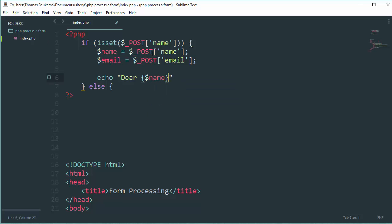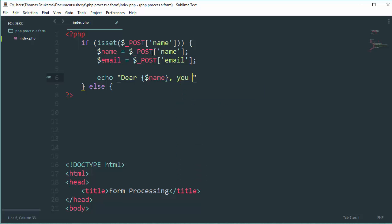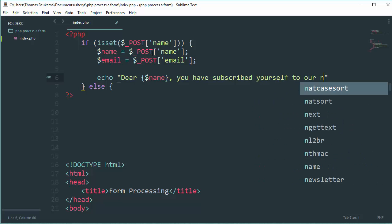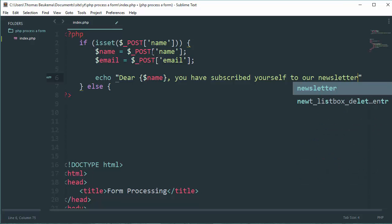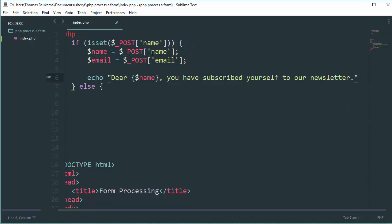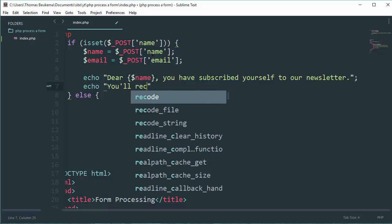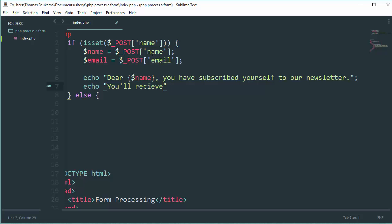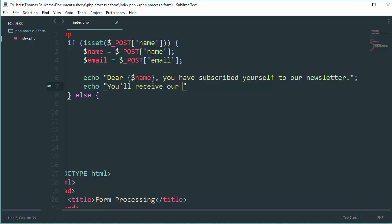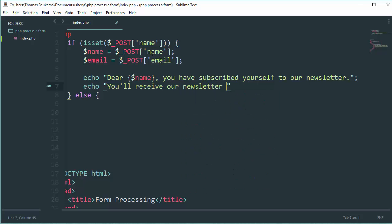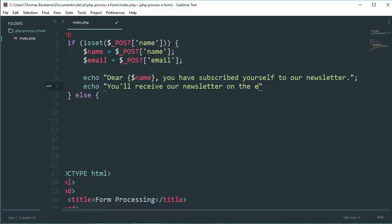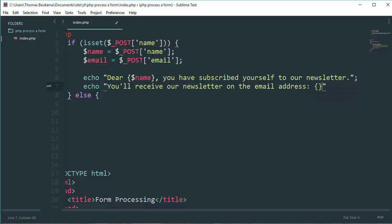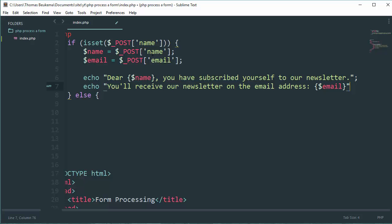Let's echo out: Your name, you have subscribed yourself to our newsletter. Then we need another echo: You will receive our newsletter on the email address, and then our email variable.